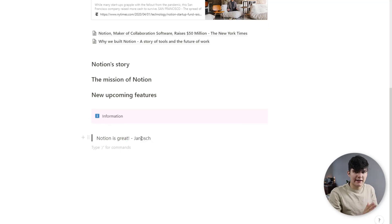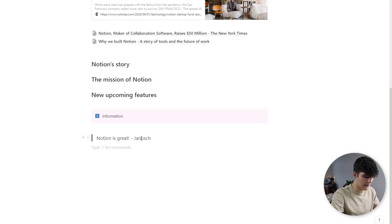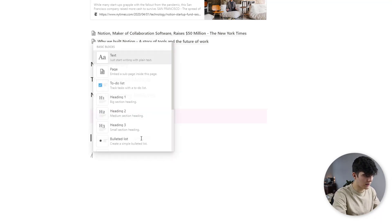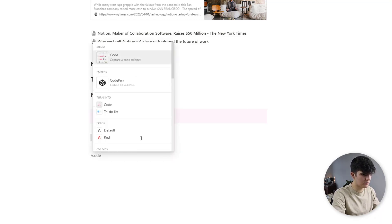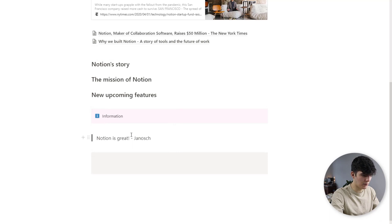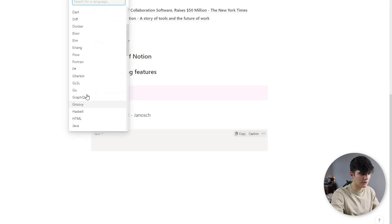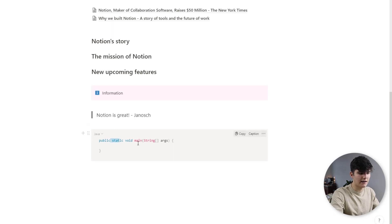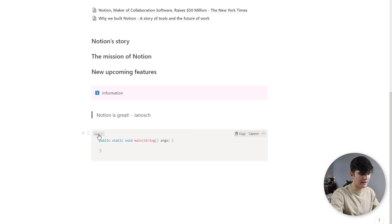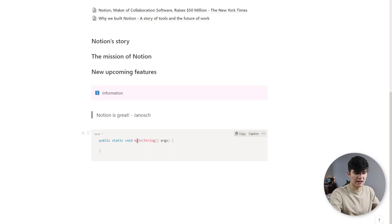Now for more technical people or for example for technical documentation, you can use the code block which is really just a block of code. You can choose the language that you want to use so yeah you get the point. It actually highlights the code in a certain way depending on the language you choose and this is great for technical documentation.